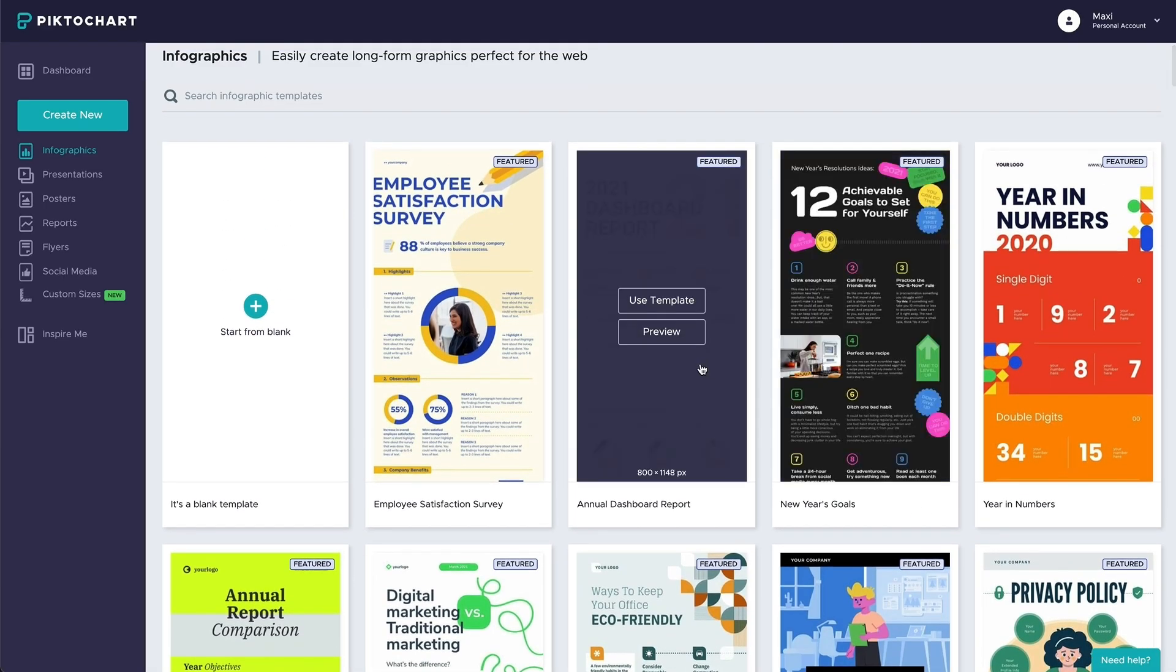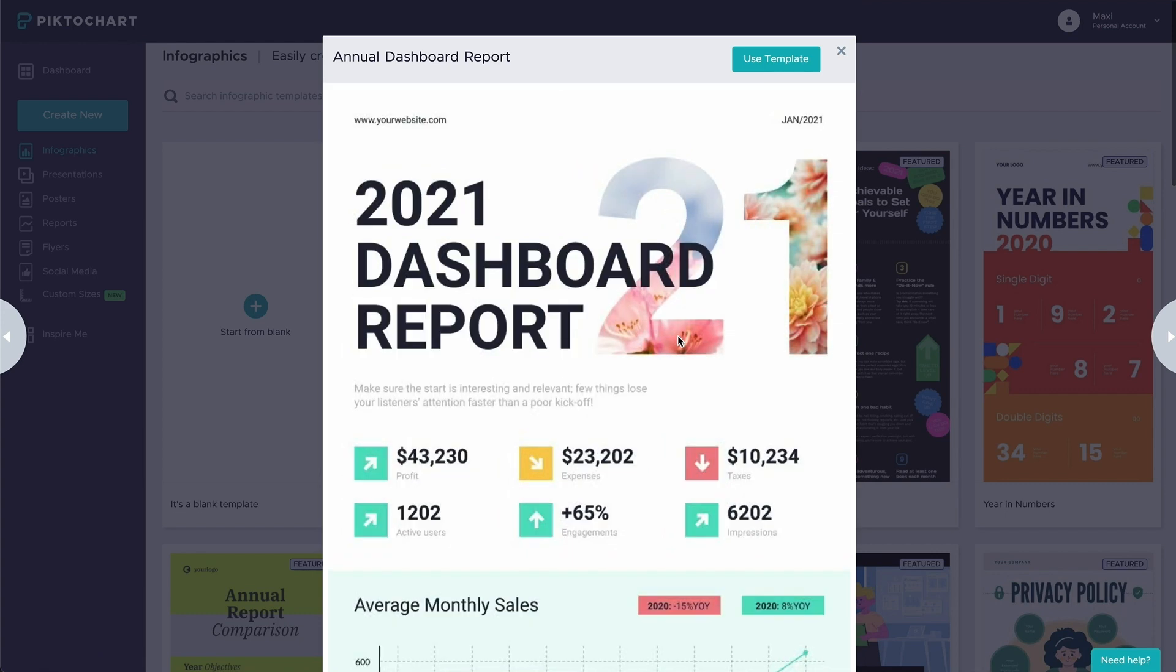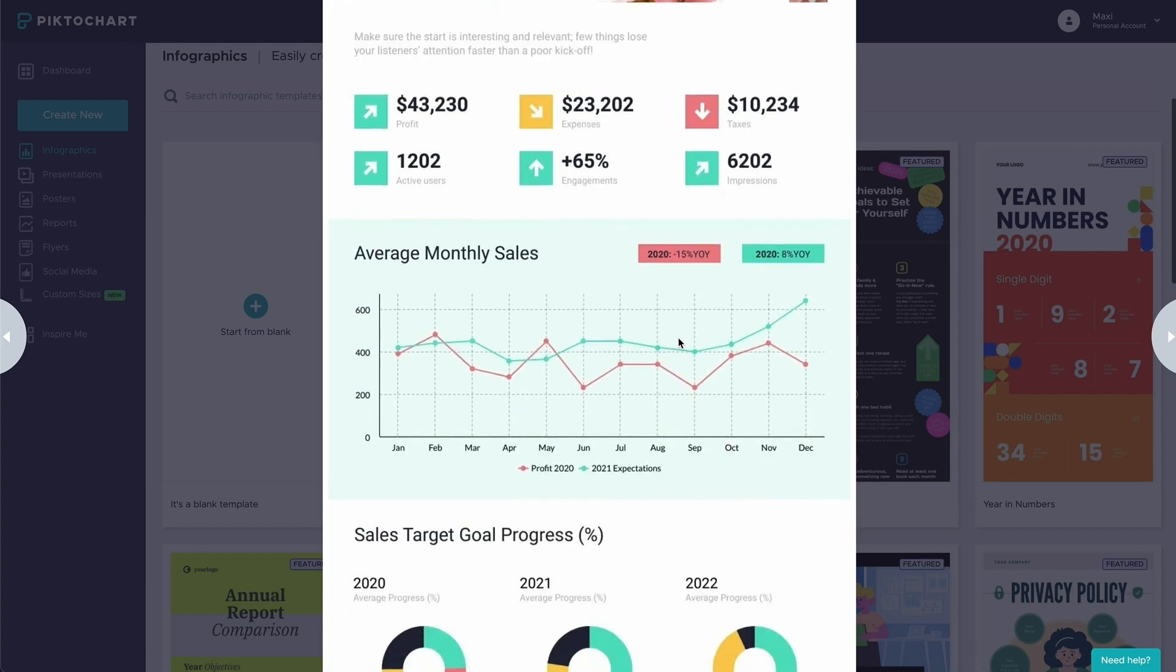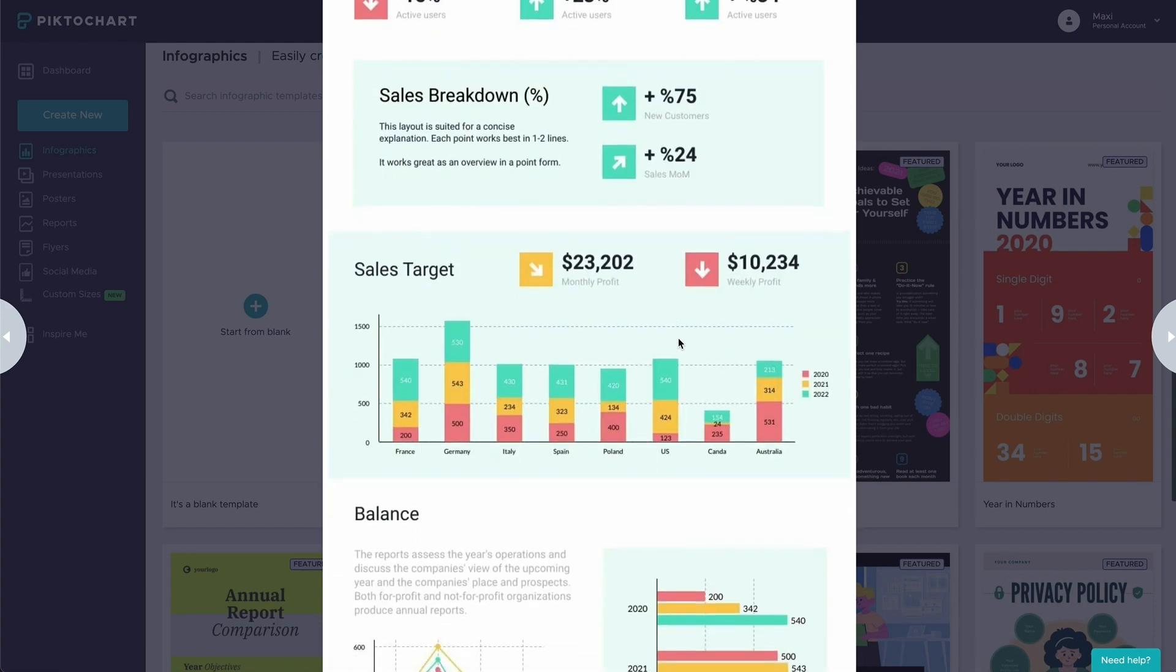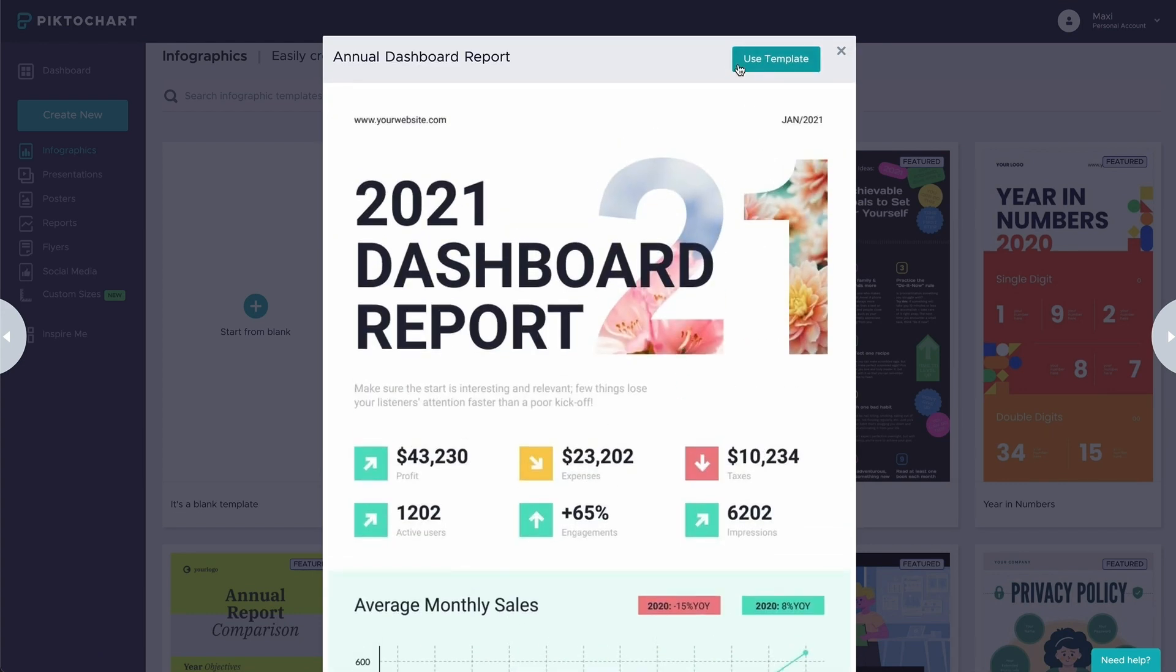Let's go ahead and select this template called Annual Dashboard Report. Just click create and start editing your template.